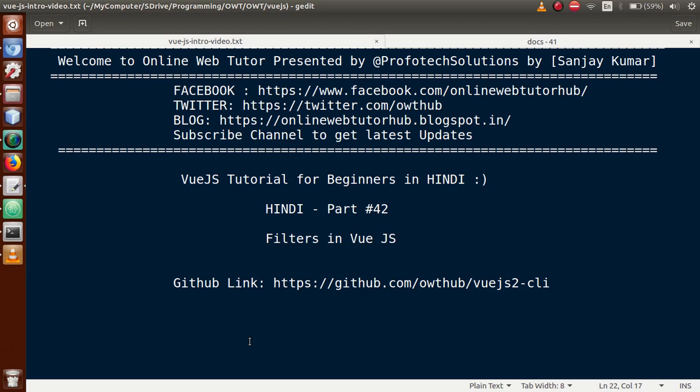Hello guys, welcome to Online Web Tutor presented by Prophetic Solutions team. I am Sanjay. We are learning Vue.js tutorial for beginners in Hindi, and this is part 42 of this video session. Inside this video session we will discuss about filters in Vue.js application. If you are a beginner to the channel, please don't forget to subscribe and keep watching our previous video sessions.